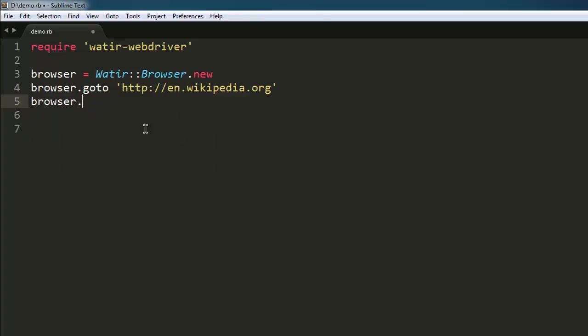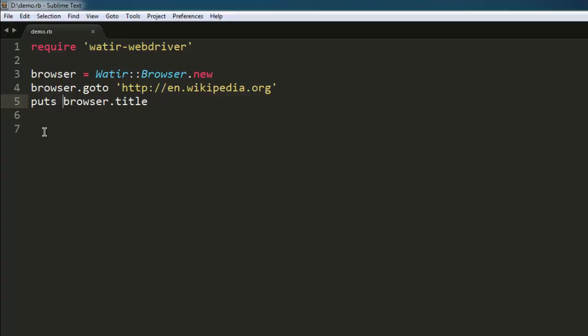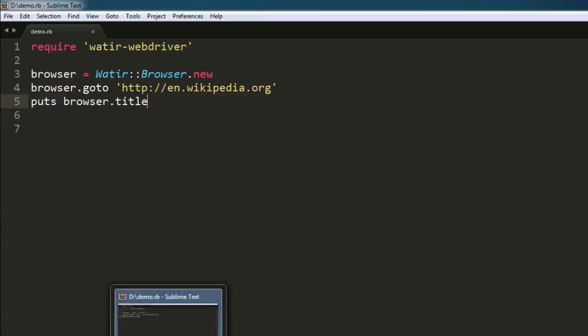Simply typing browser.title. Now if you want to print this on console, you simply type in puts and then browser.title. Okay, now we will execute this code.